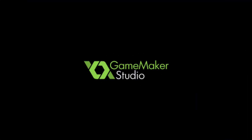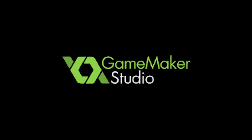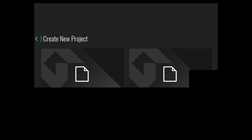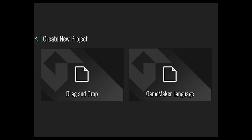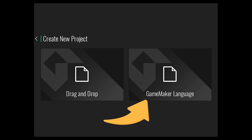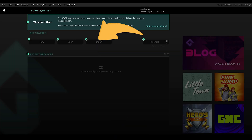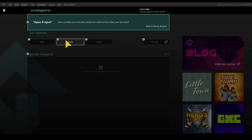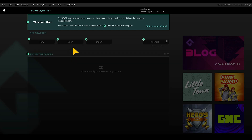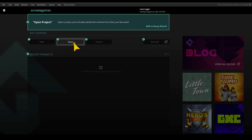Welcome everyone at Acreates with a new episode for GameMaker Studio 2. I want to explain how to convert drag and drop, as some of you have asked me about this feature. Well, I have great news, because it's quite easy. So let's start.